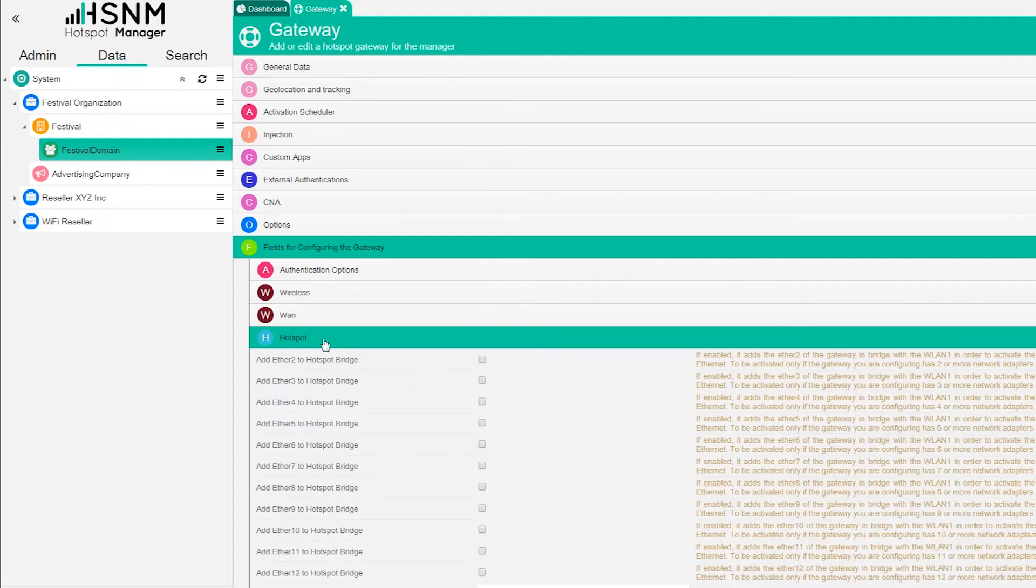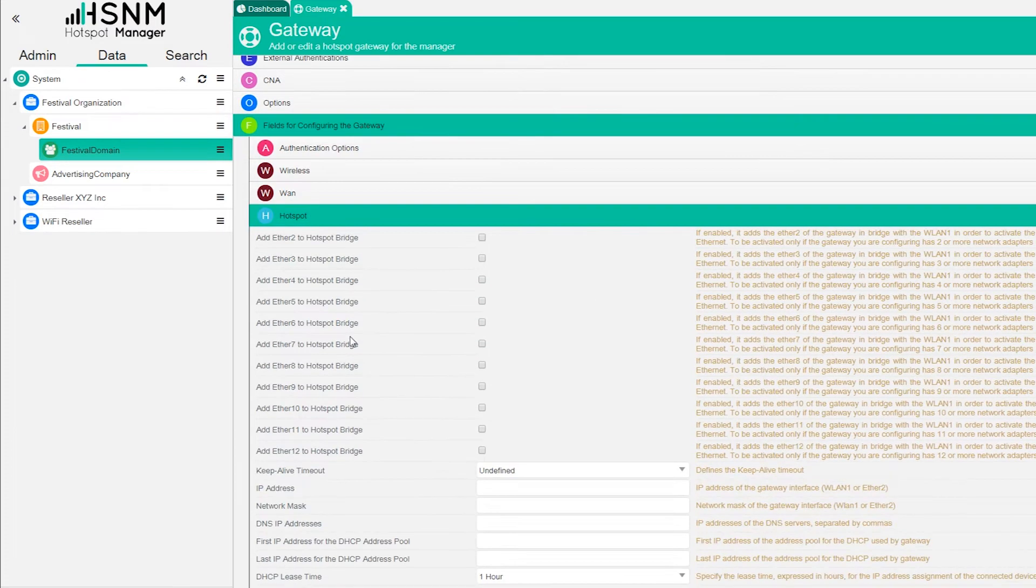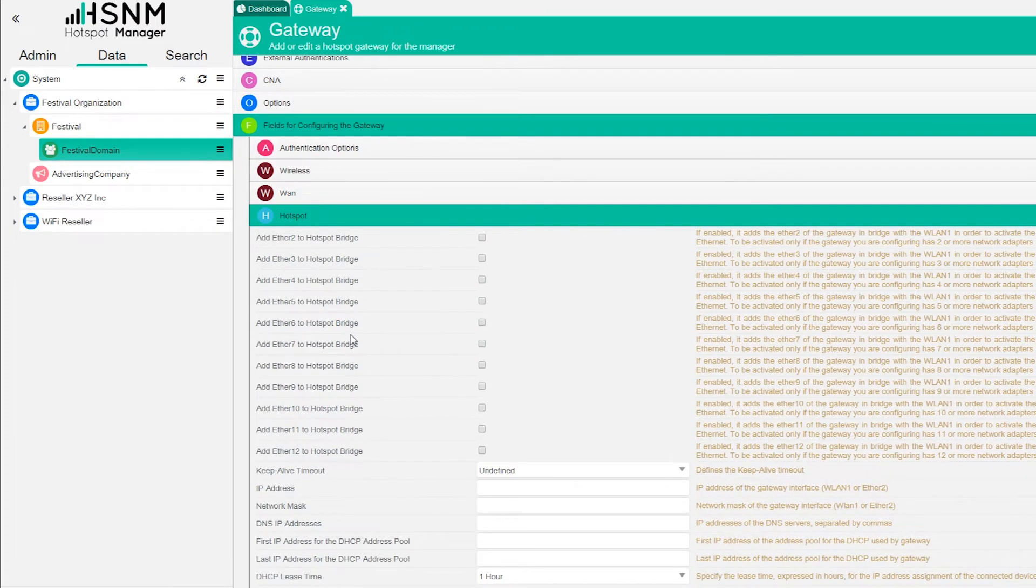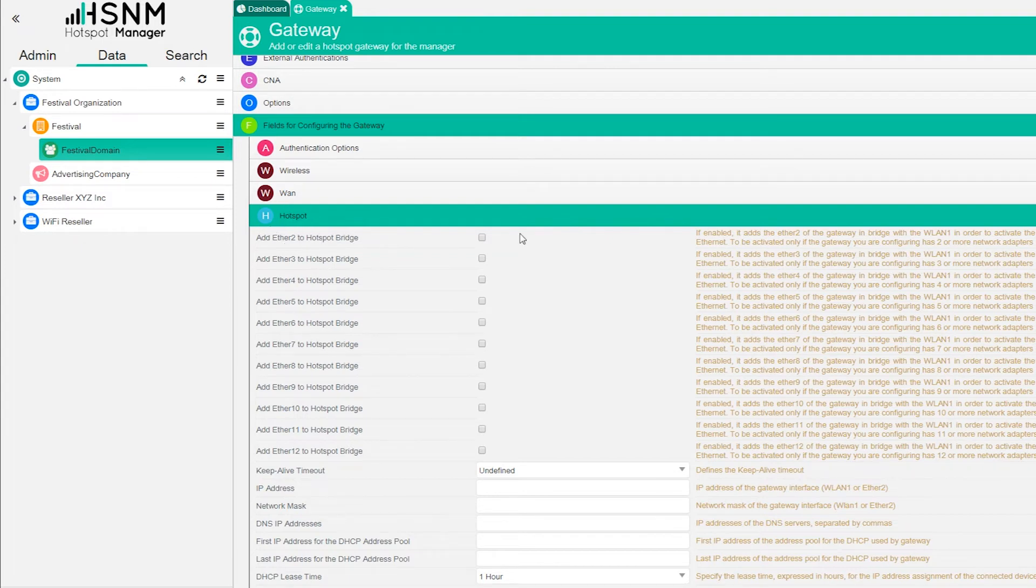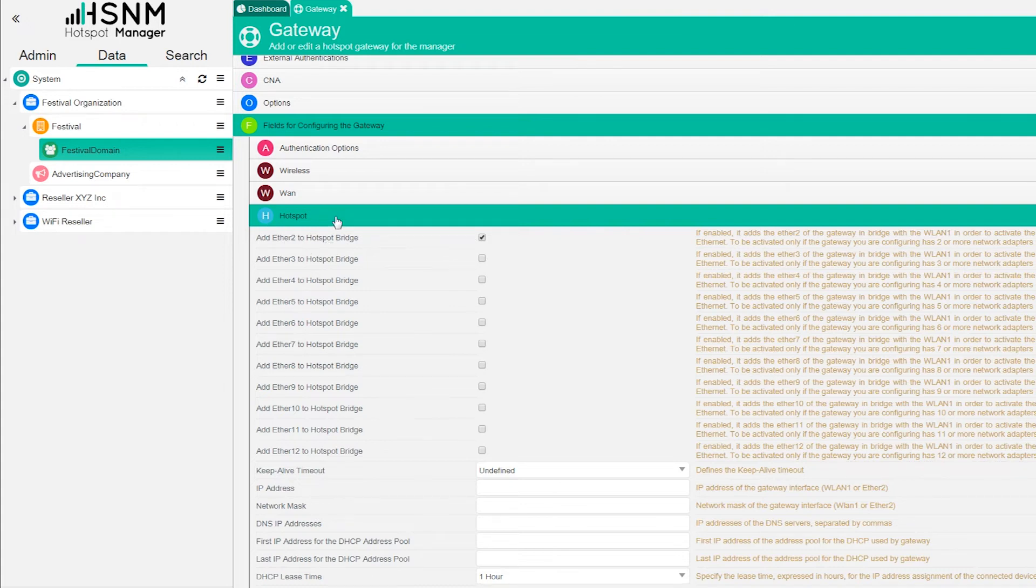We can go on hotspot. Here we configure which port we want to use of the gateway in order to make the hotspot service working. We just check on the Ethernet 2 port, so the Ethernet port 2 of the gateway is for hotspot.